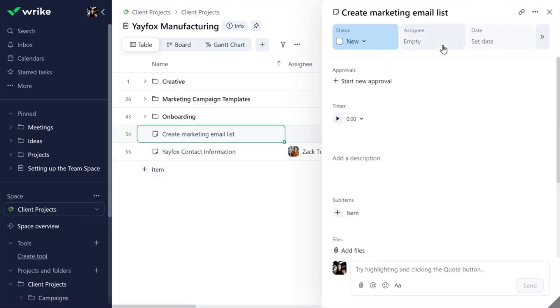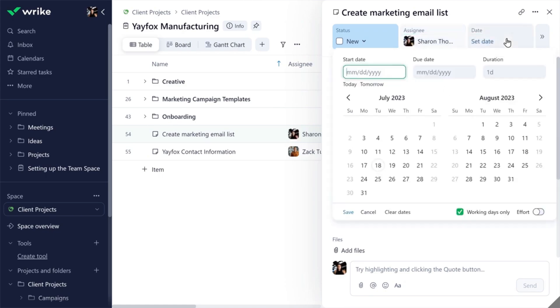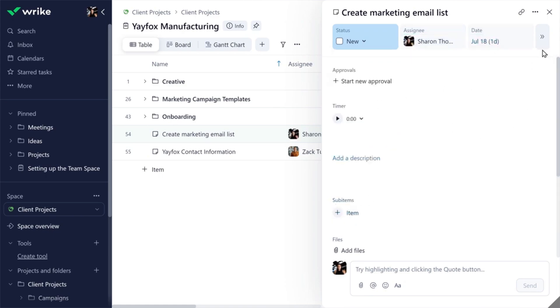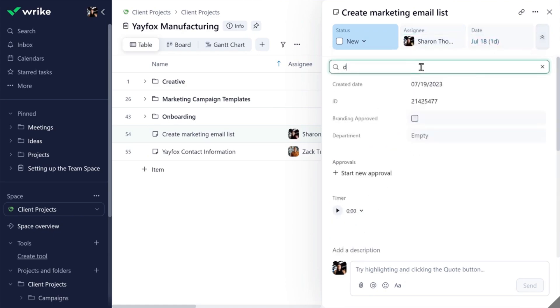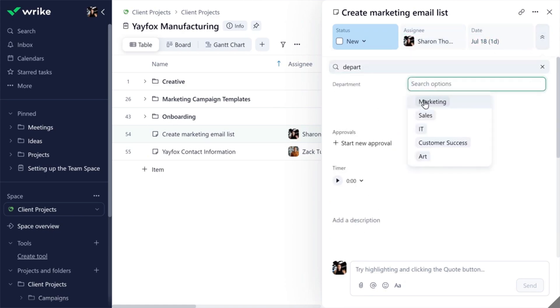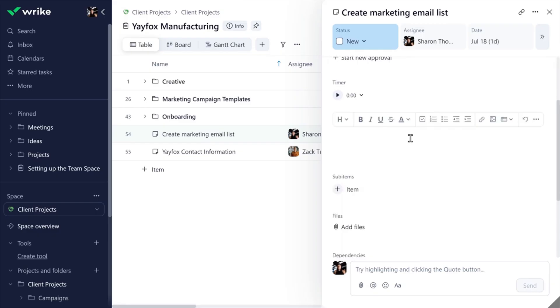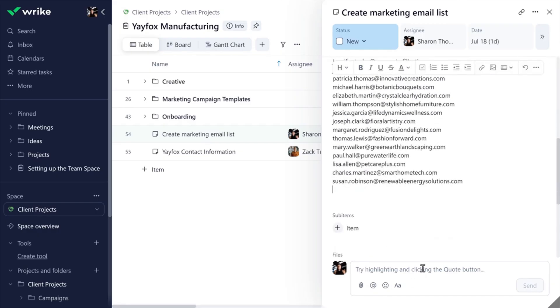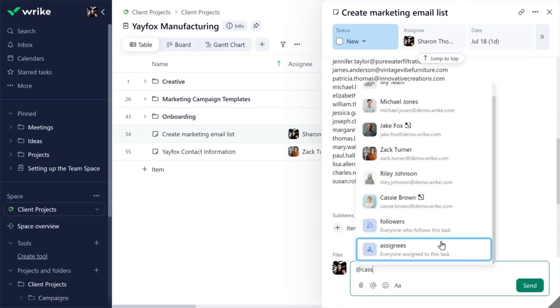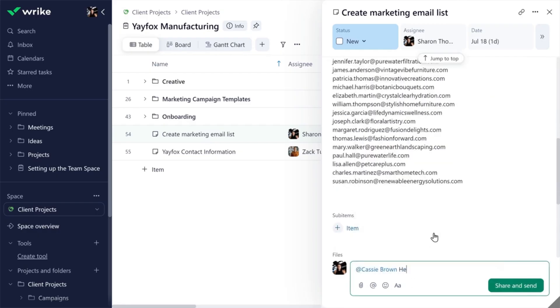Add assignees, set due dates, change statuses, search your custom fields, and get the conversation going, all from the item view.